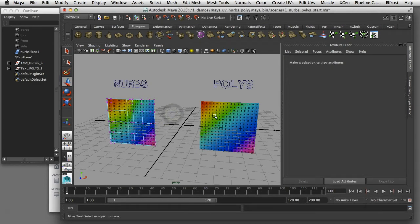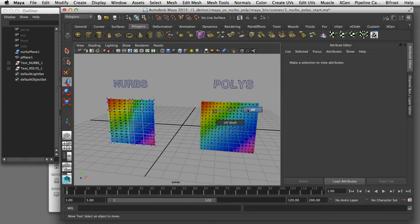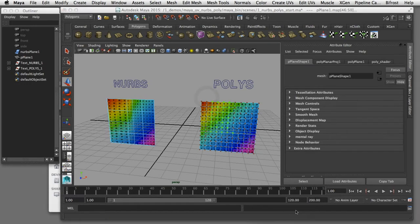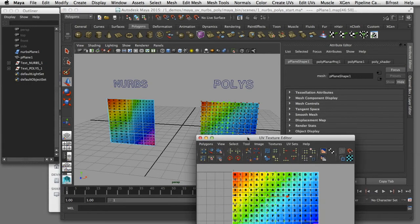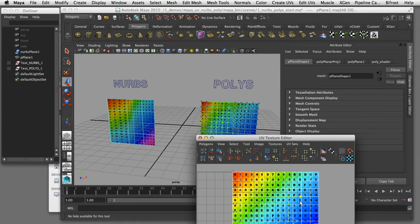The way a texture map is applied to a surface is controlled by what is known as UVs. UVs are a way of describing a point on a surface, which is a little bit different than trying to describe a point in three-dimensional space. You can think of UVs as a kind of vertical and horizontal location on any given surface.